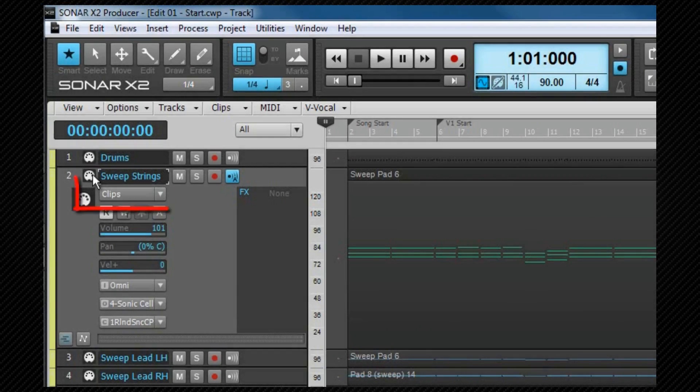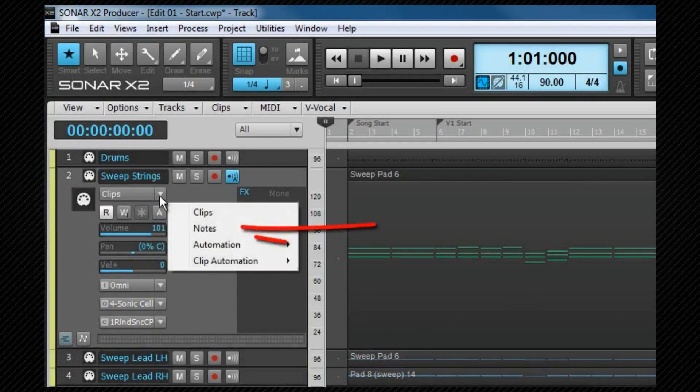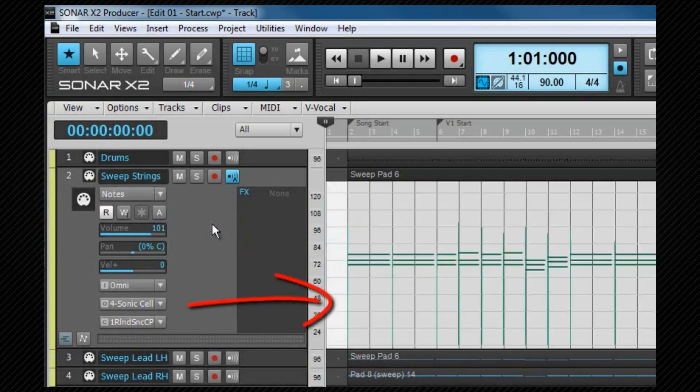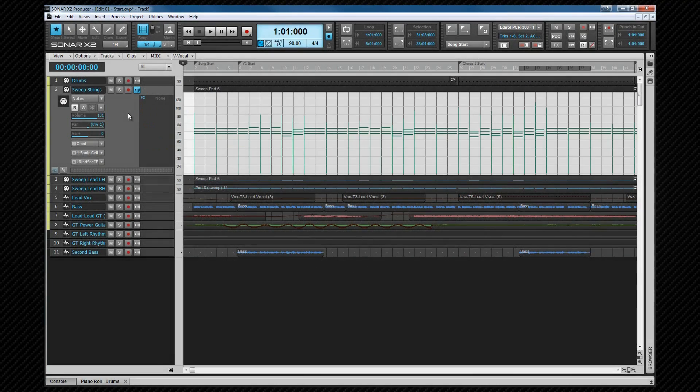This is selected via the notes option in the edit filter. The notes view is similar to the standard PRV, but replaces the clips, and we'll look at the editing process using this view in more detail when we look at the PRV.